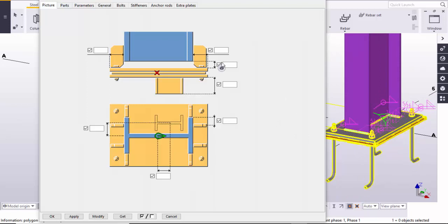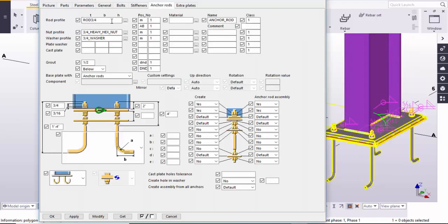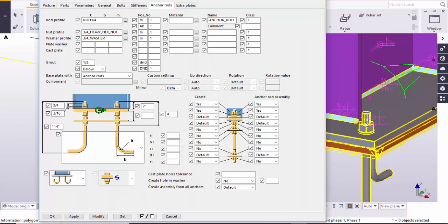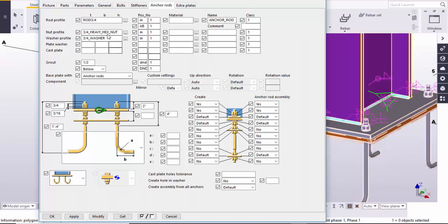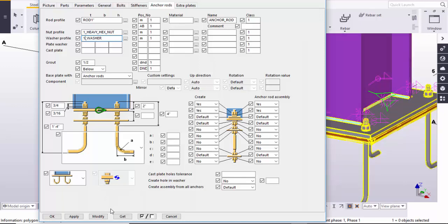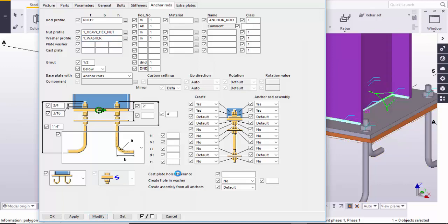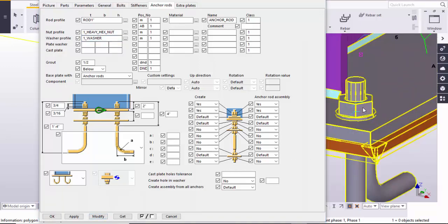First go to the Anchors tab. For example, we require one-inch diameter anchors, so enter one inch instead of three-quarter inch. Change three-quarter to one-inch rod, nut, and washer as well. Then click on Modify — here you can see the changes. The anchors, nut, and washer should now be one inch.